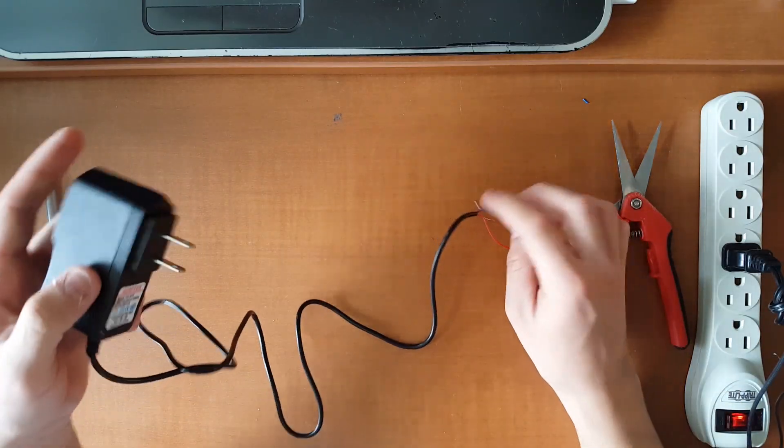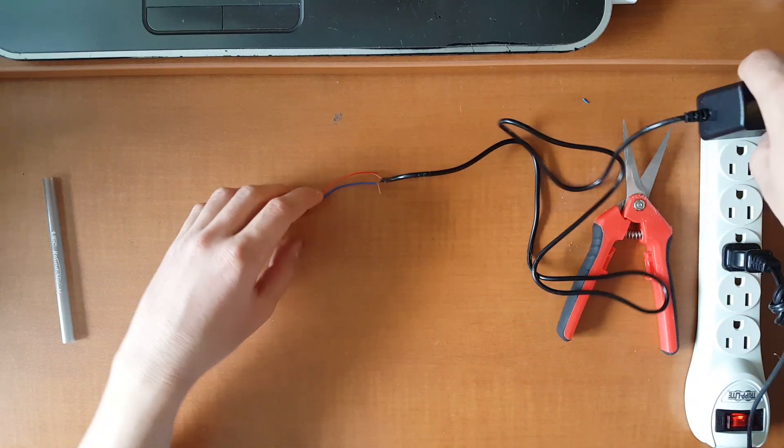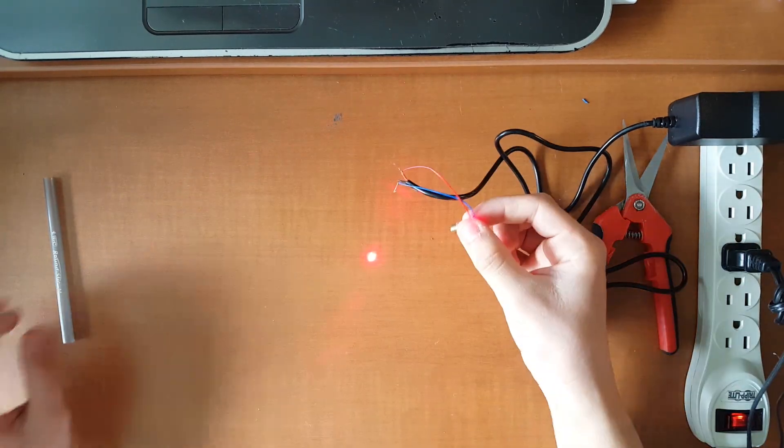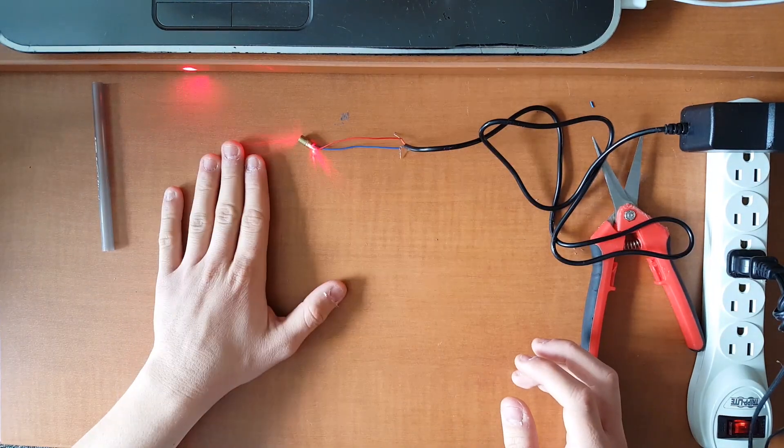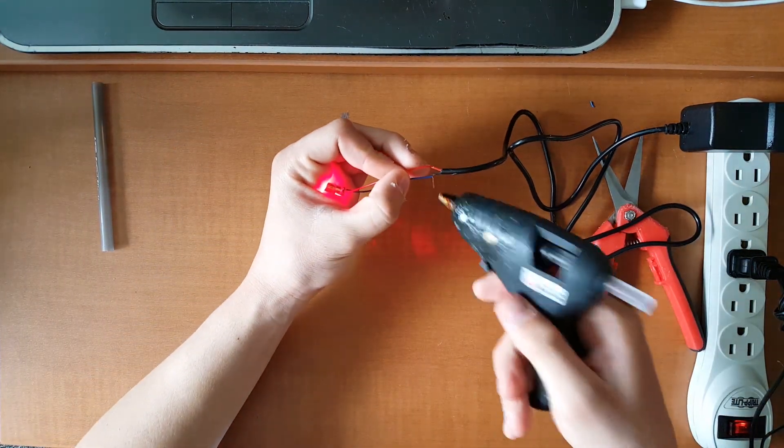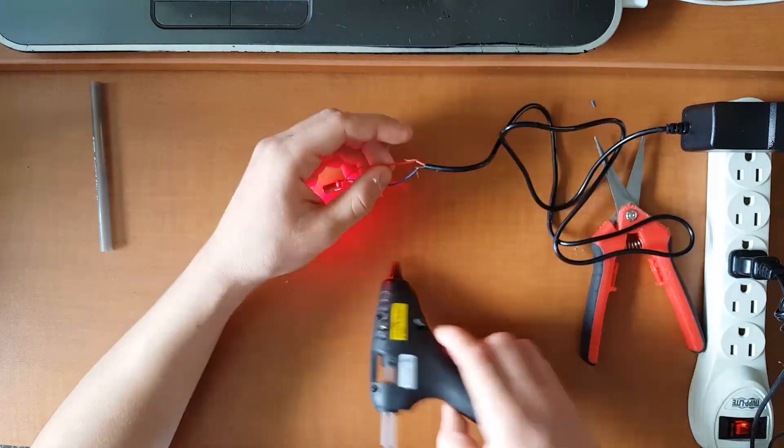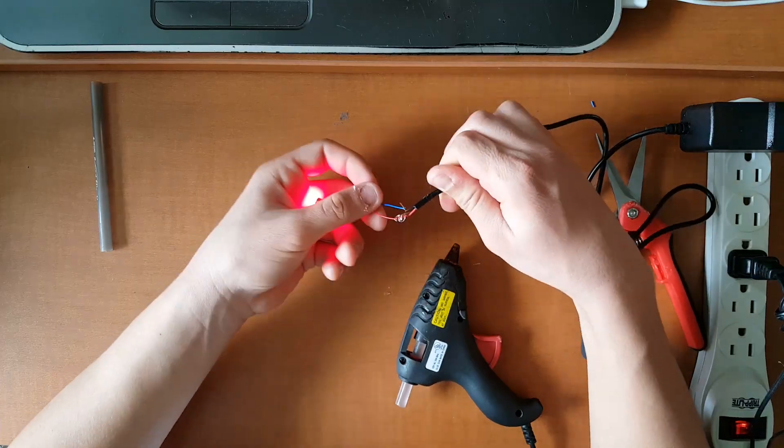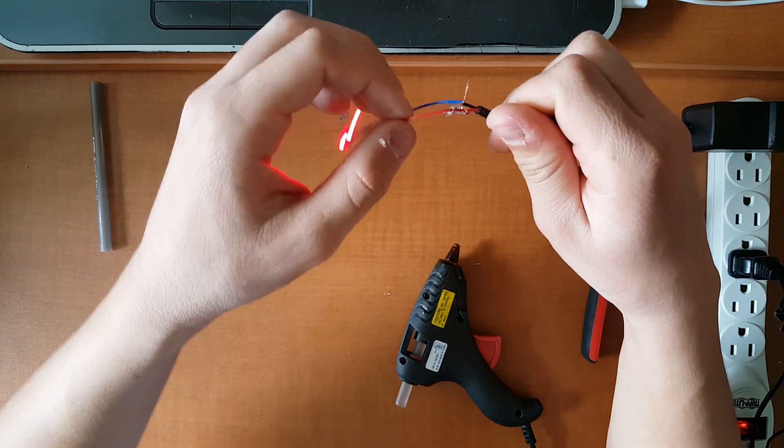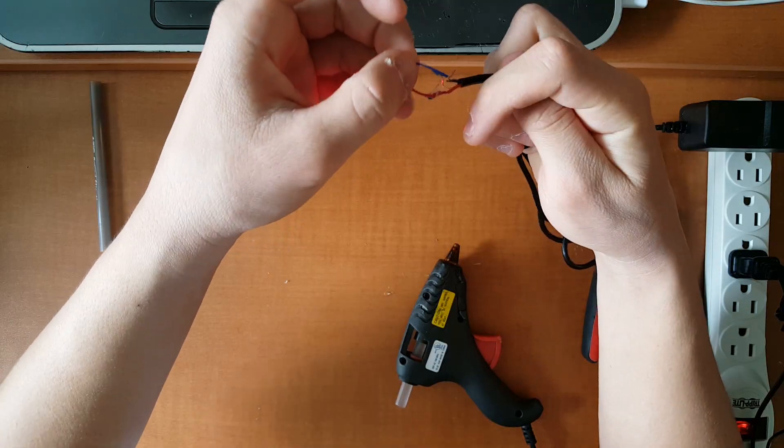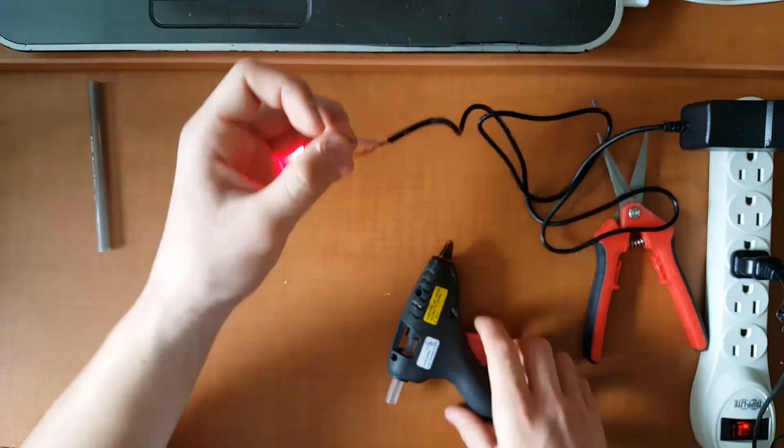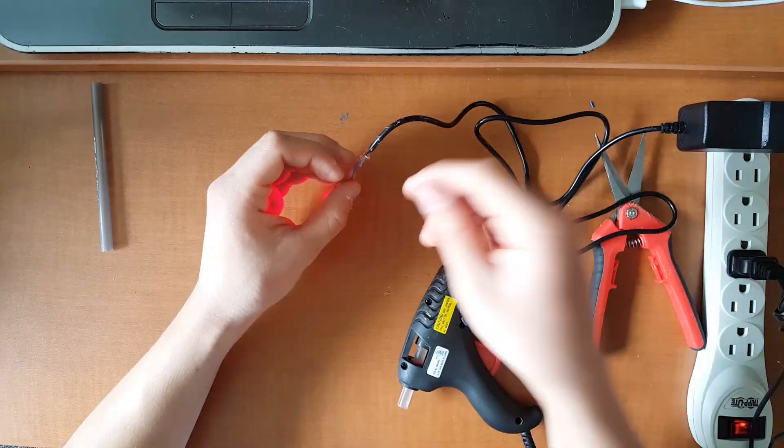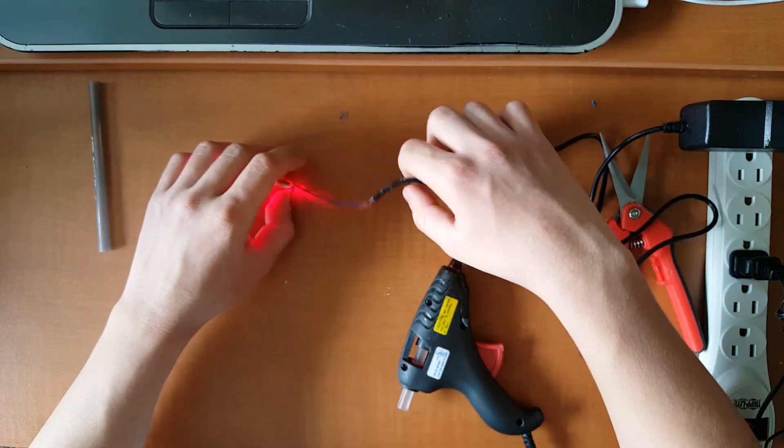Now would be a great time to test if your connections working. So just plug the power source in and you should see, yeah, just a nice little laser. Okay, if your laser is working like mine is we can just get to hot gluing the wires. There's the red one, hot glue, just gonna wait for that to dry. Make sure that your wires are not touching each other or else it'll short it out and you won't get a laser. There we go, it looks awful, and we're just gonna wait for it to dry.